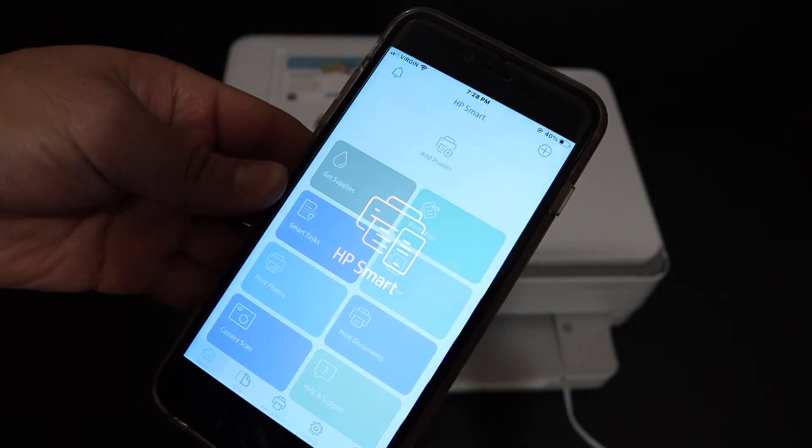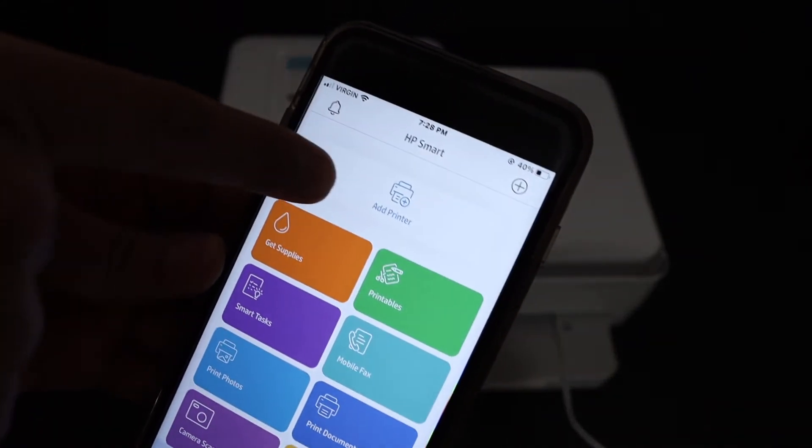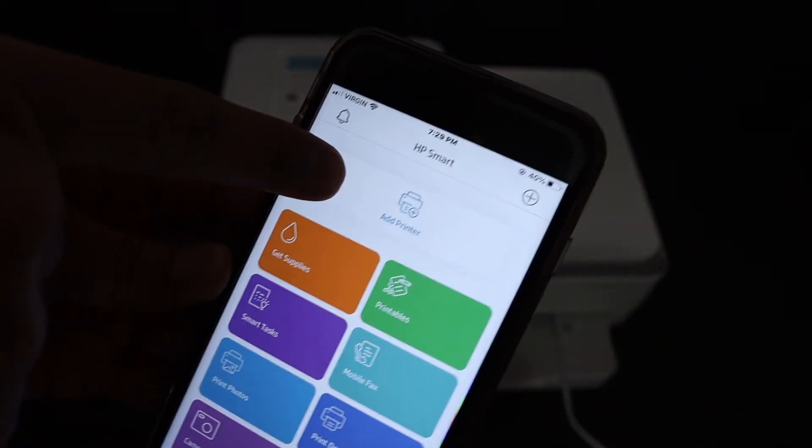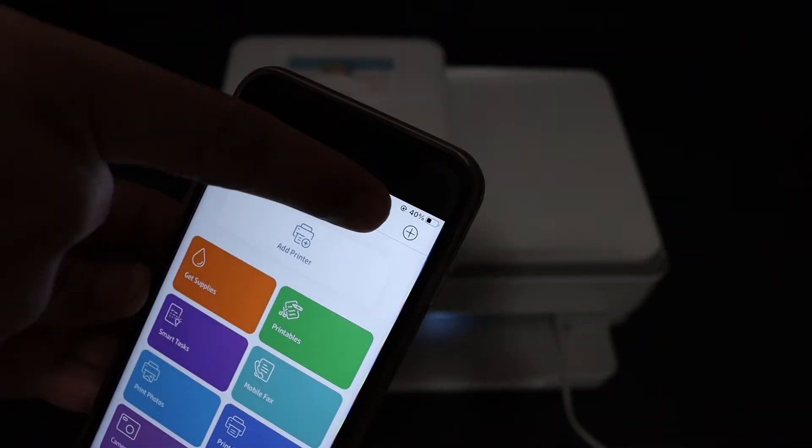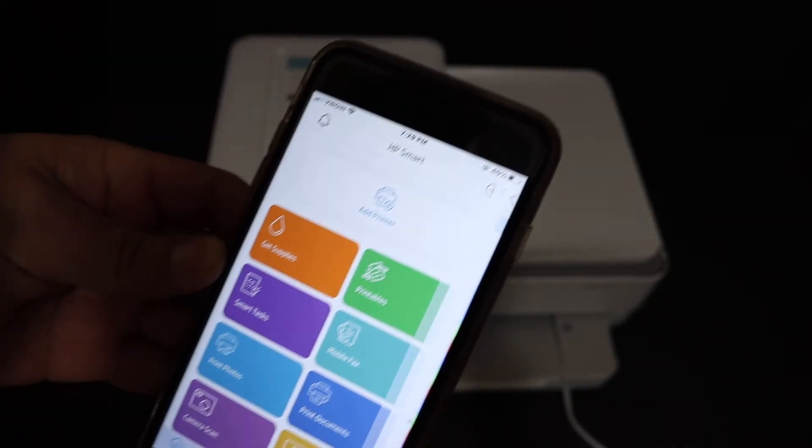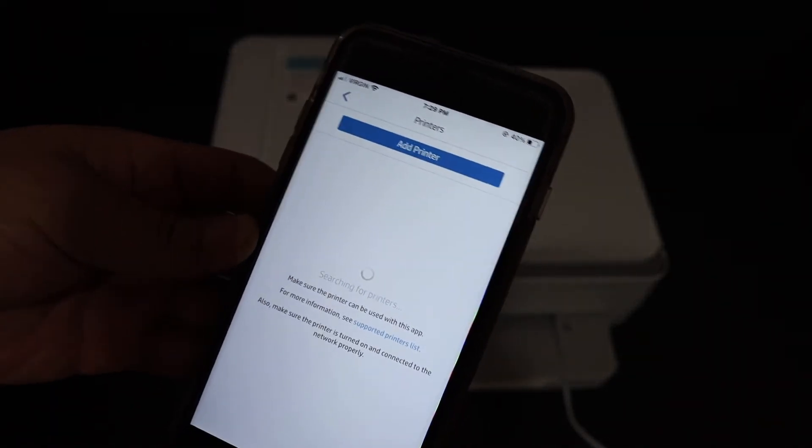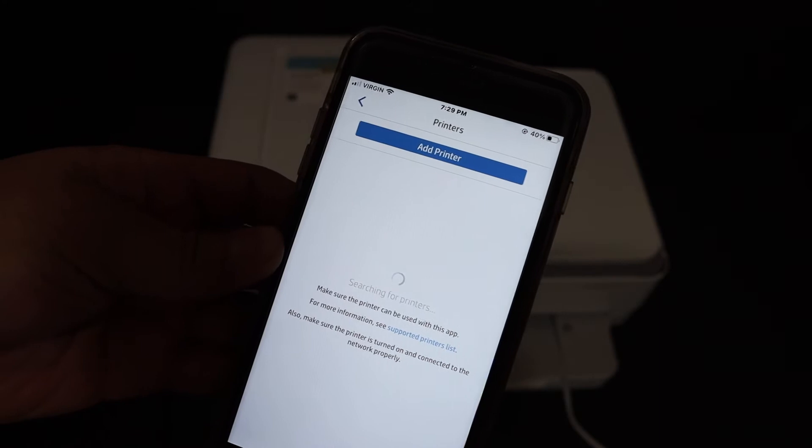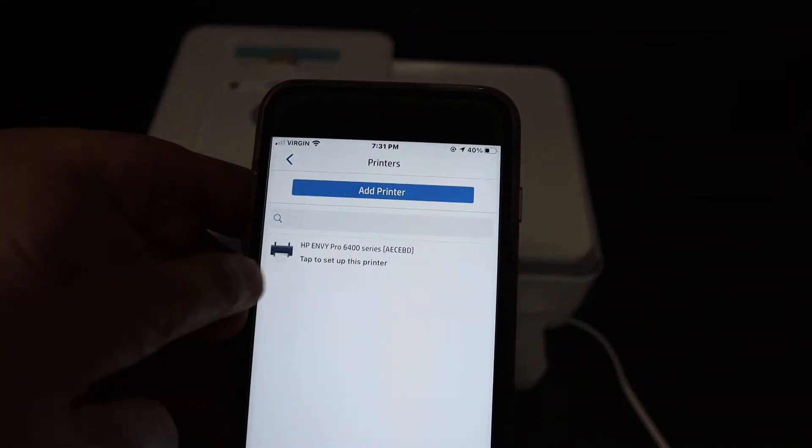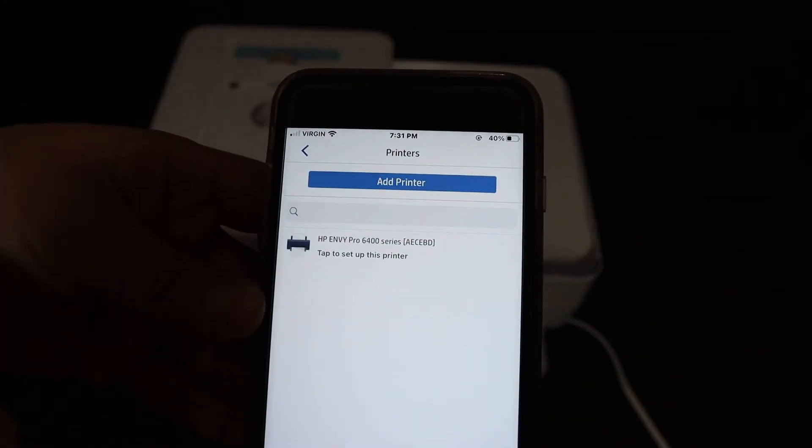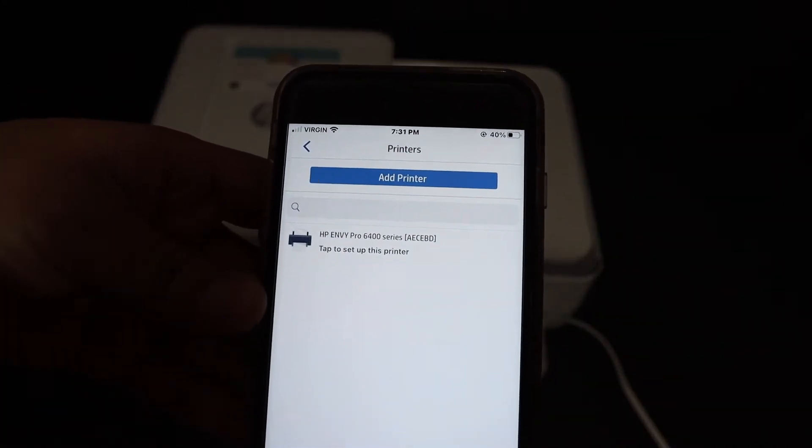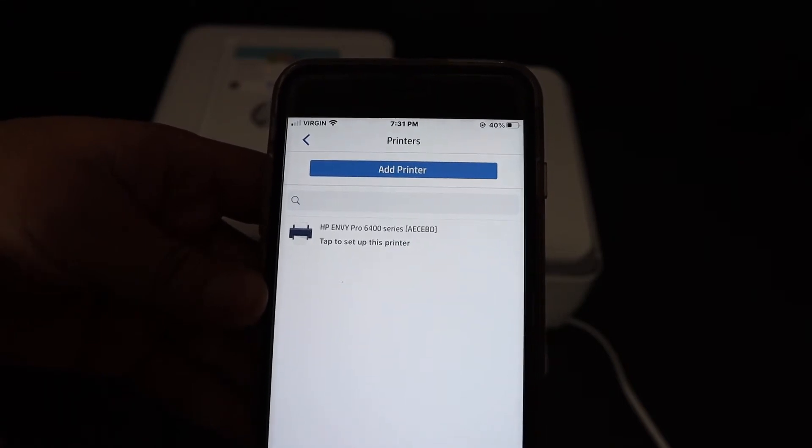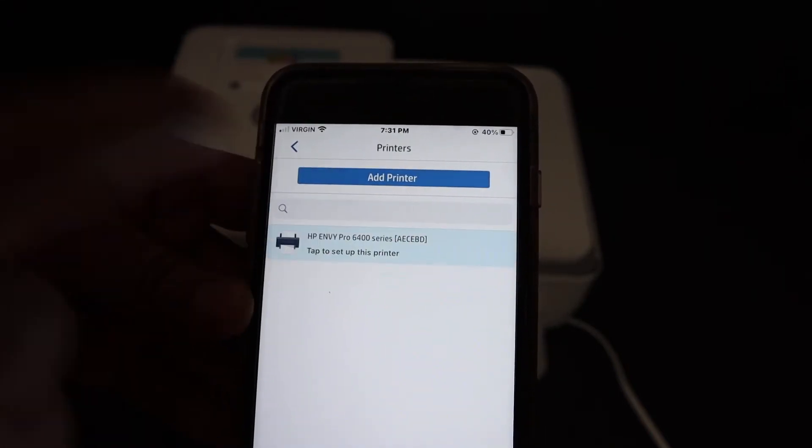In the app you will see there is a section on the top that says add printer and also a plus button on the side. Click any one of those and wait for the printer to show up. On the next screen you will see HP NY Pro 6400 series. Click on that.